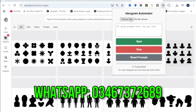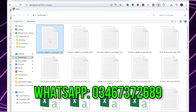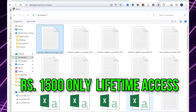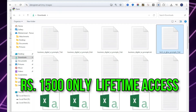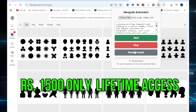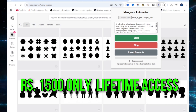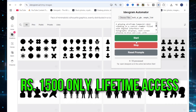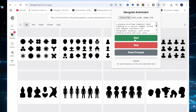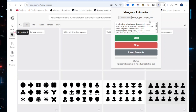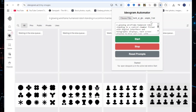When you're done, click Reset Prompts to clear everything. That's it. Automate your workflow, save time, and let Ideagram Automation do the clicking for you.